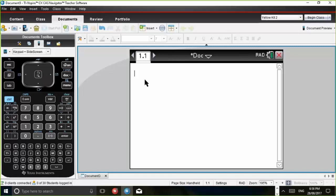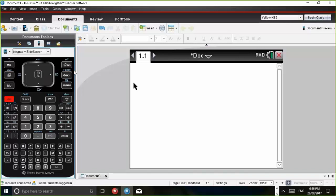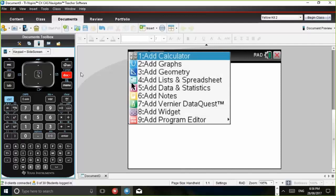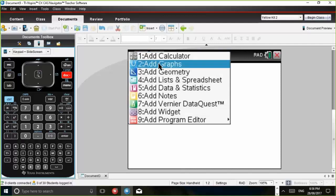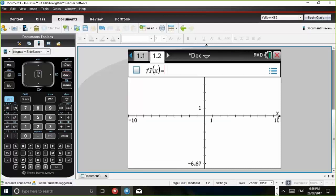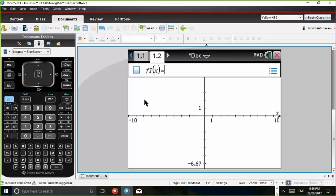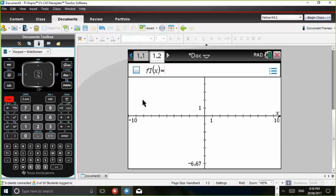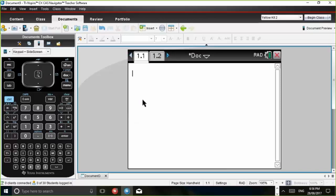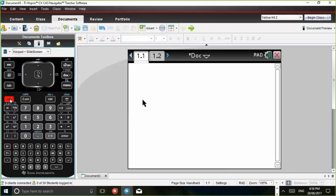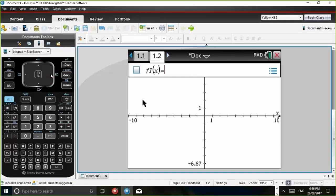To add another page, we can press Control-Doc and we can add a graphs application. So notice there that we've got two pages in that problem, 1.1 and 1.2. To move between pages, going back through the pages is Control-Big Button to the left. Moving forward is Control-Big Button to the right.